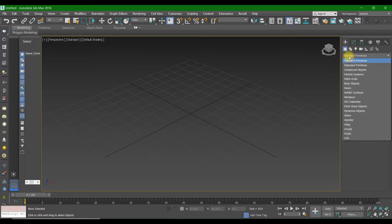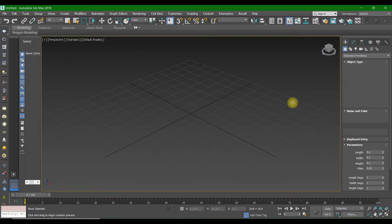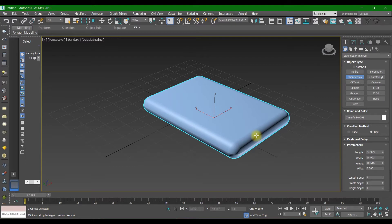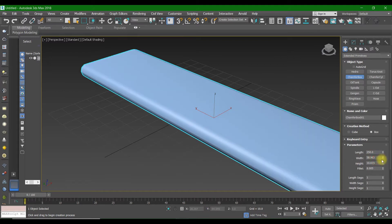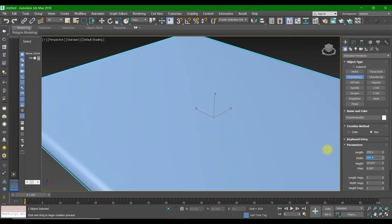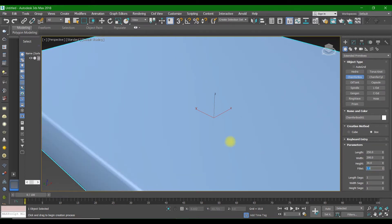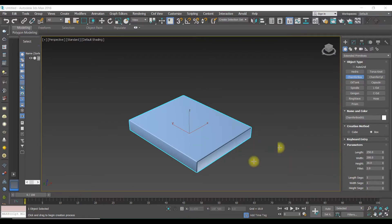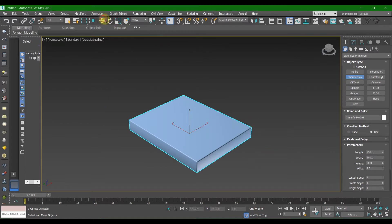The first thing you're going to do is go to the toolbar and select Extended Primitives and create a Chamfer Box. After you create that Chamfer Box, here we have the parameters: the length would be 250, the width would be 200, and the height would be 30. The fillet would be 10. That's the Chamfer Box we wanted.